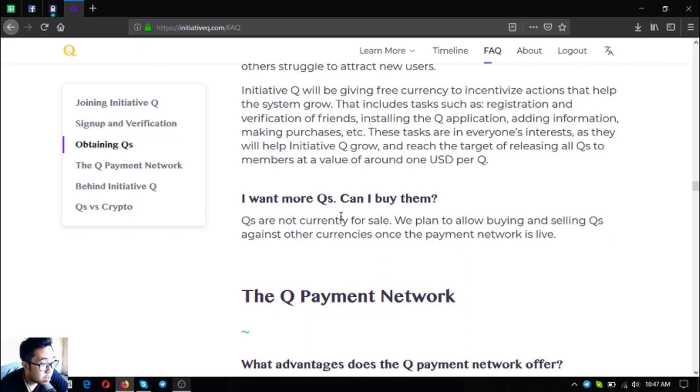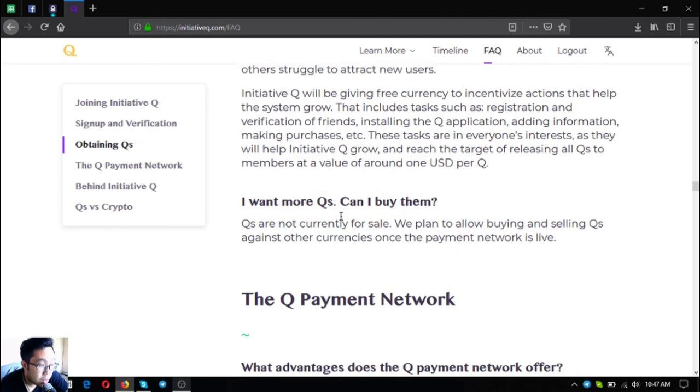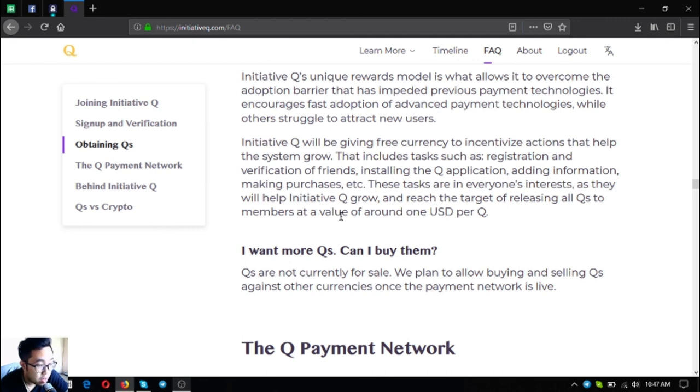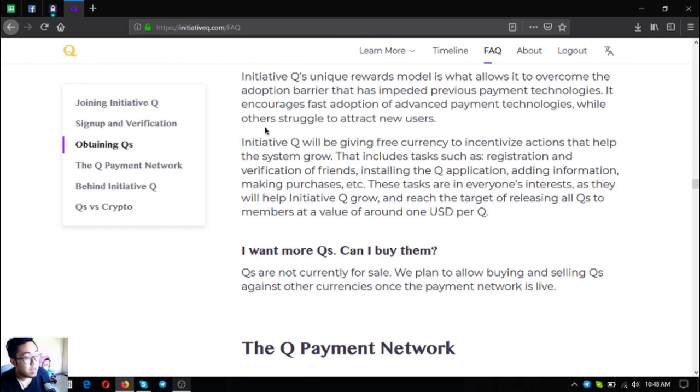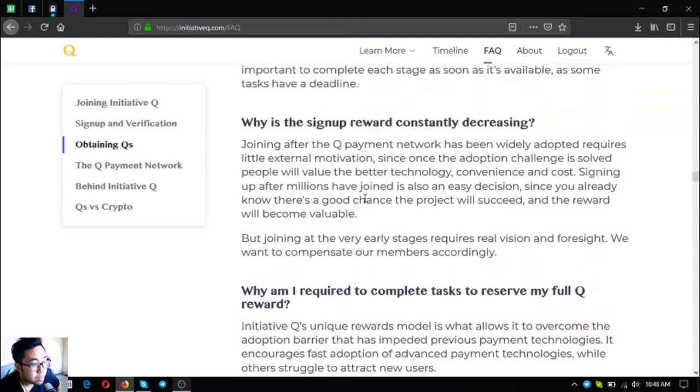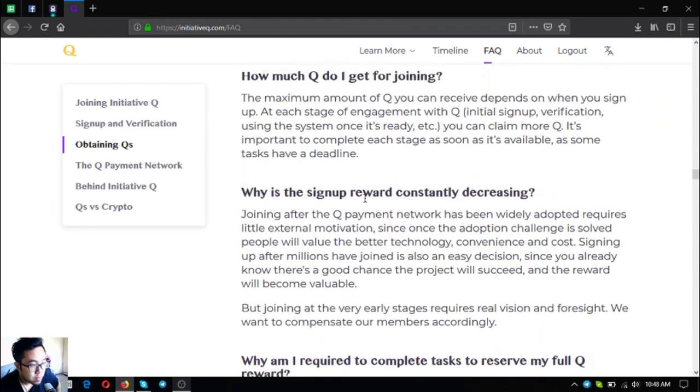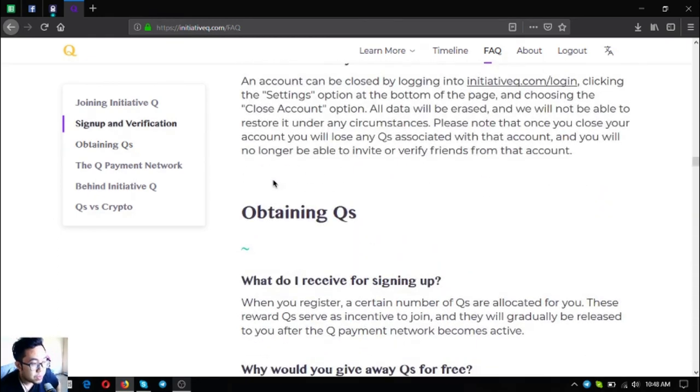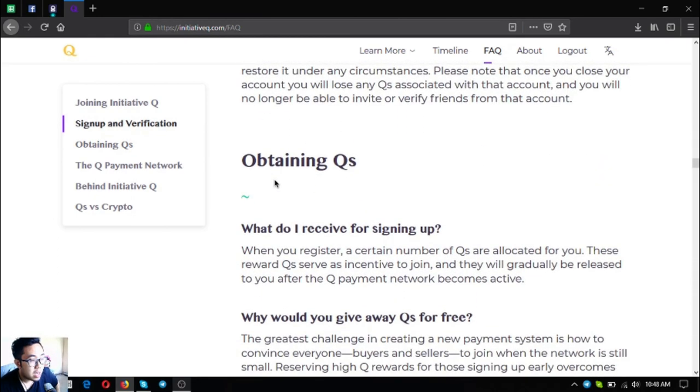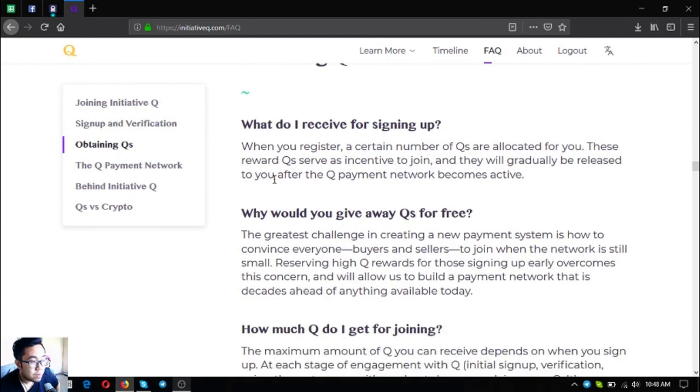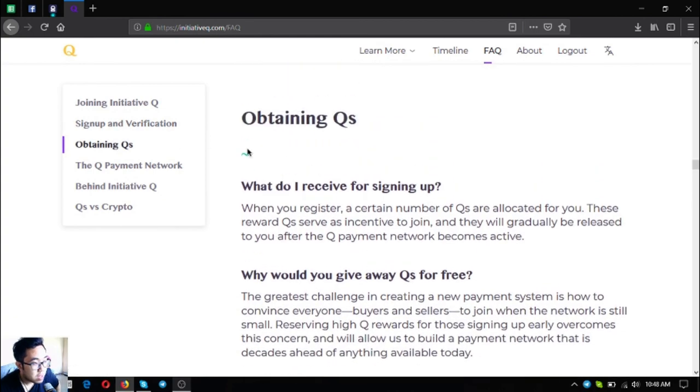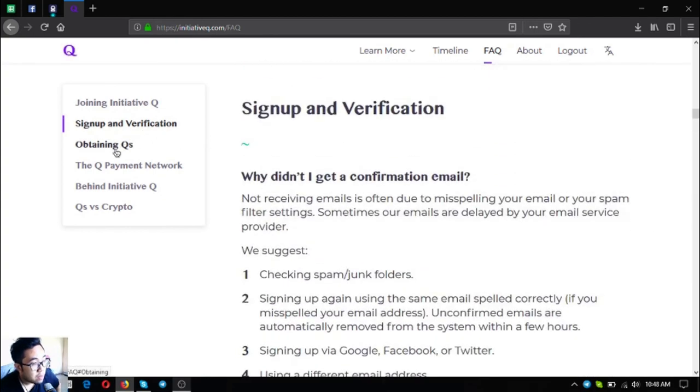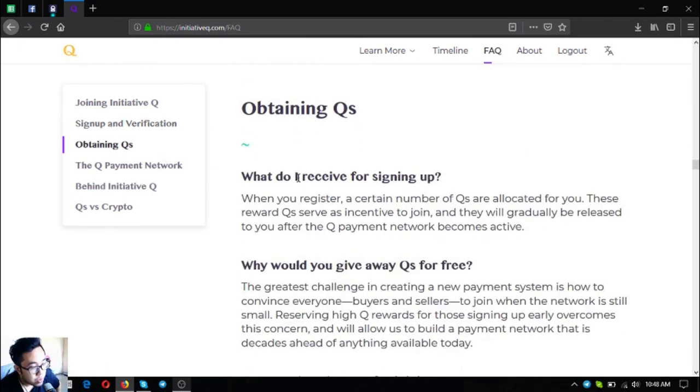I want more Qs, can I buy them? Qs are not currently for sale. We plan to allow buying and selling Qs against other currencies once the payment network is live. That is the frequently asked questions on how to obtain Qs. I think that's it - that is the signup and verification frequently asked questions and obtaining Qs.